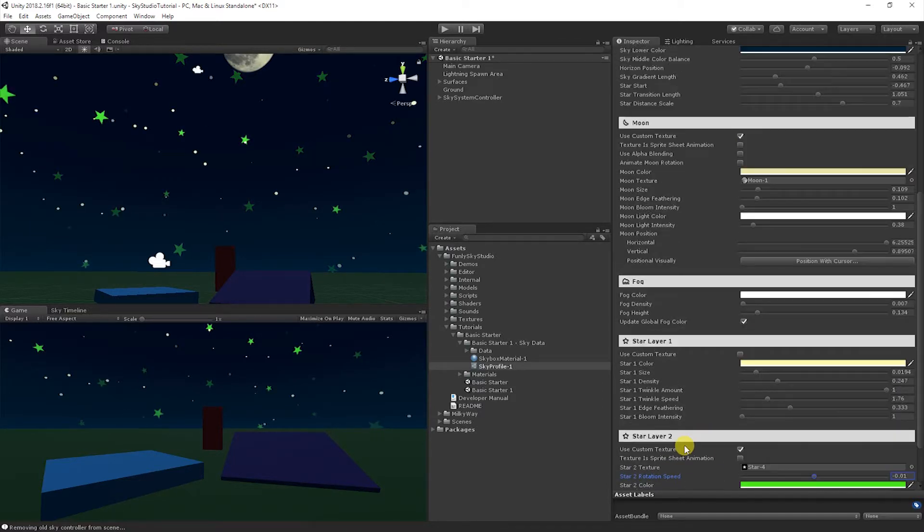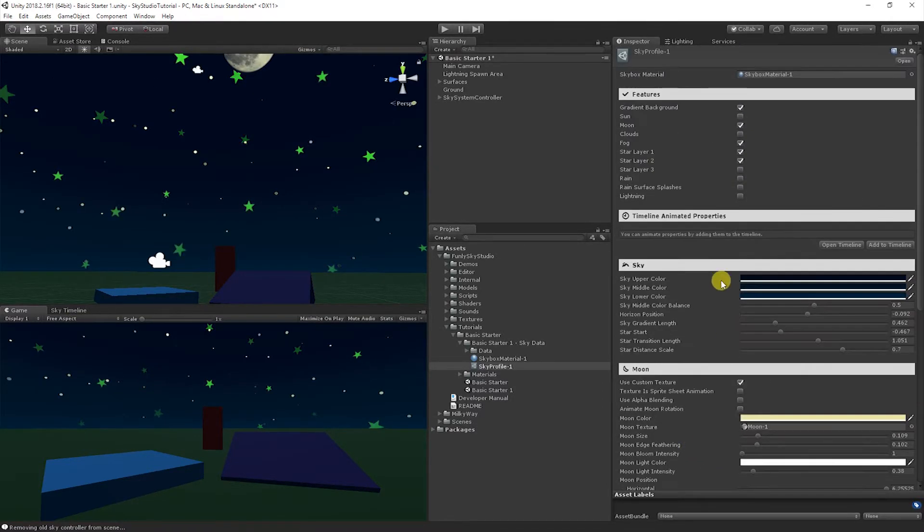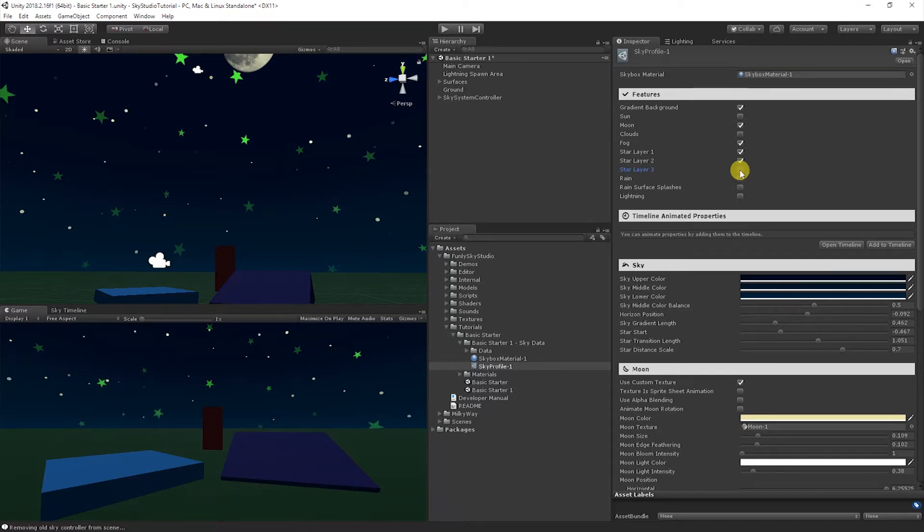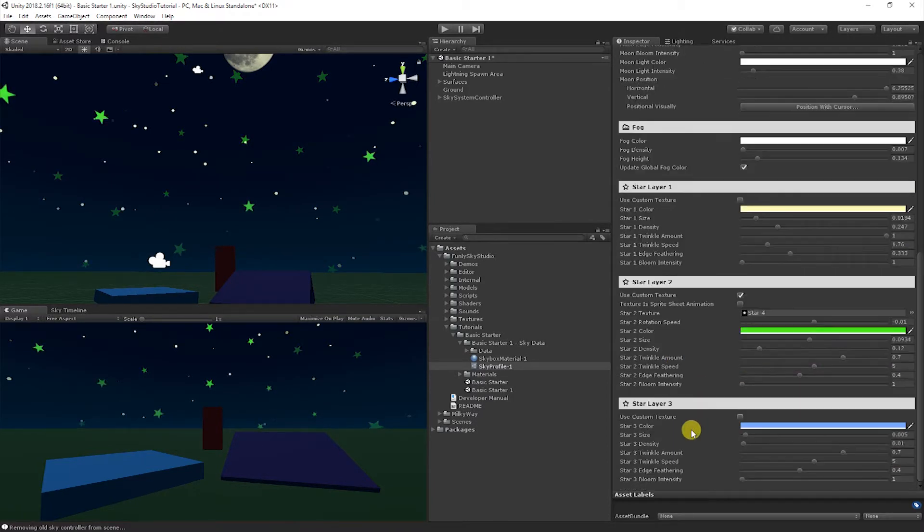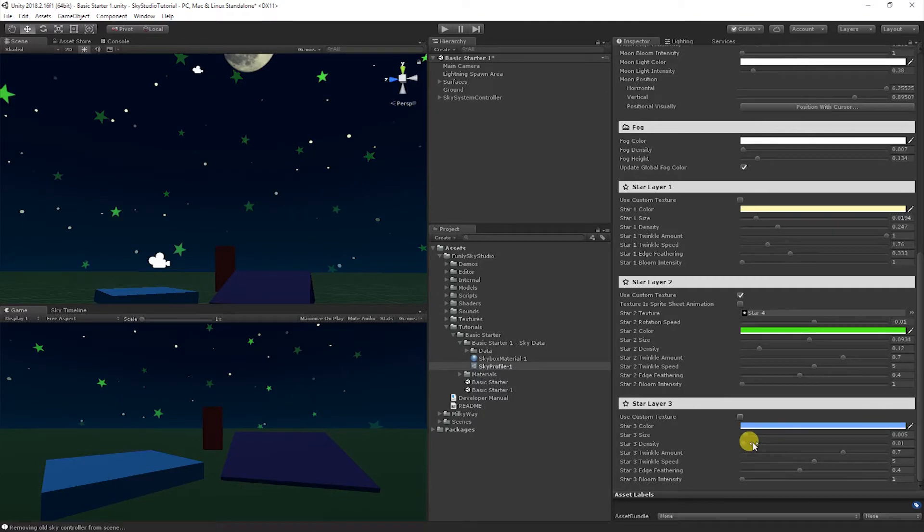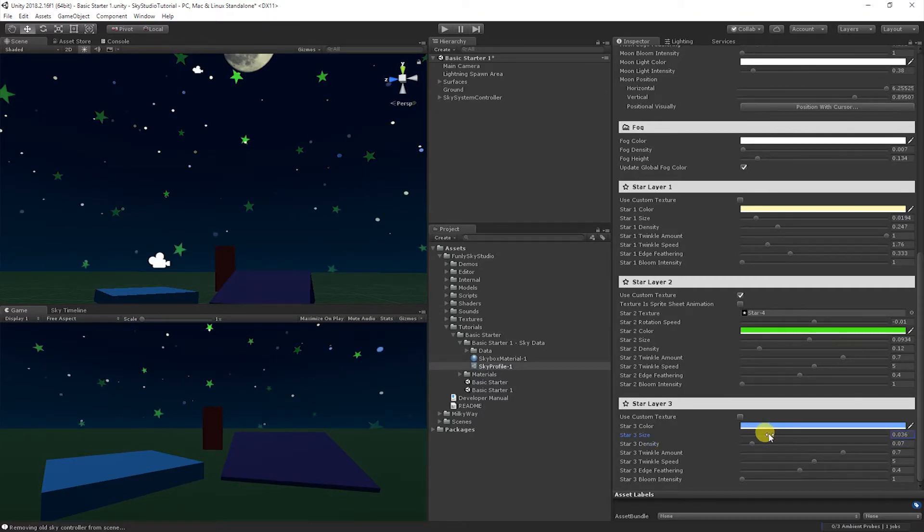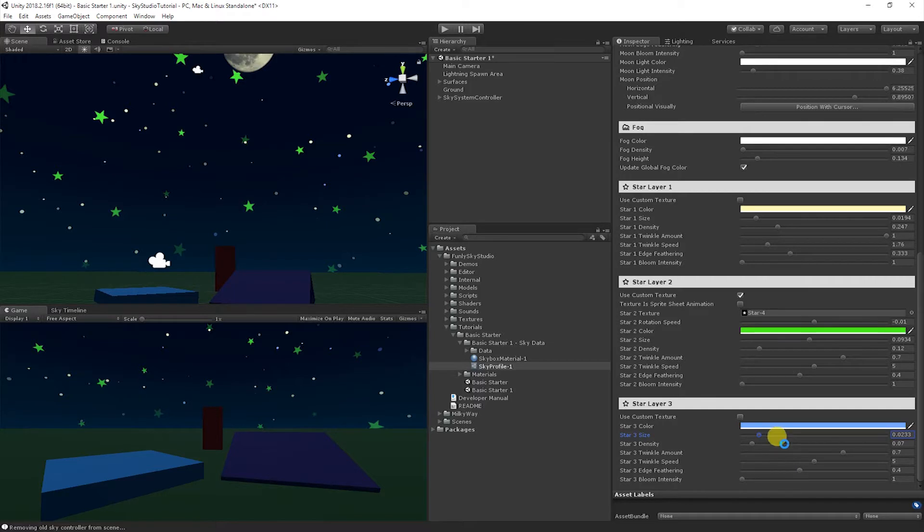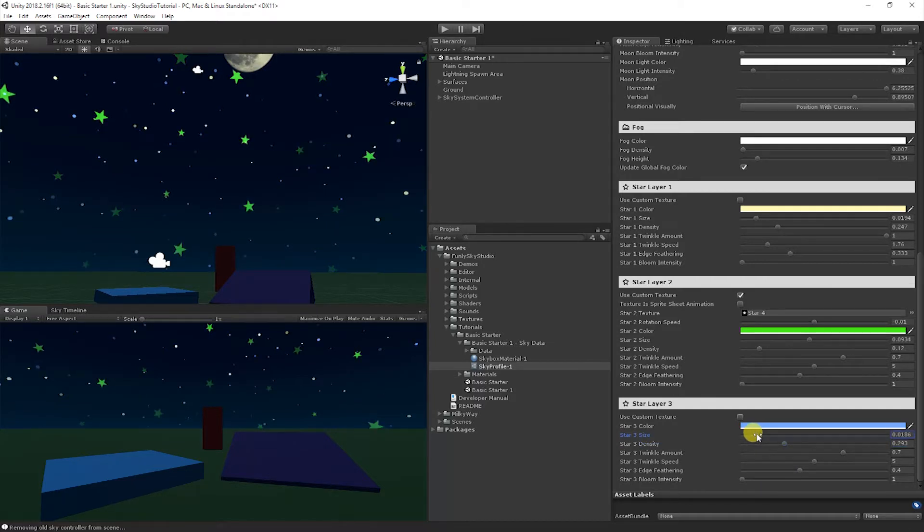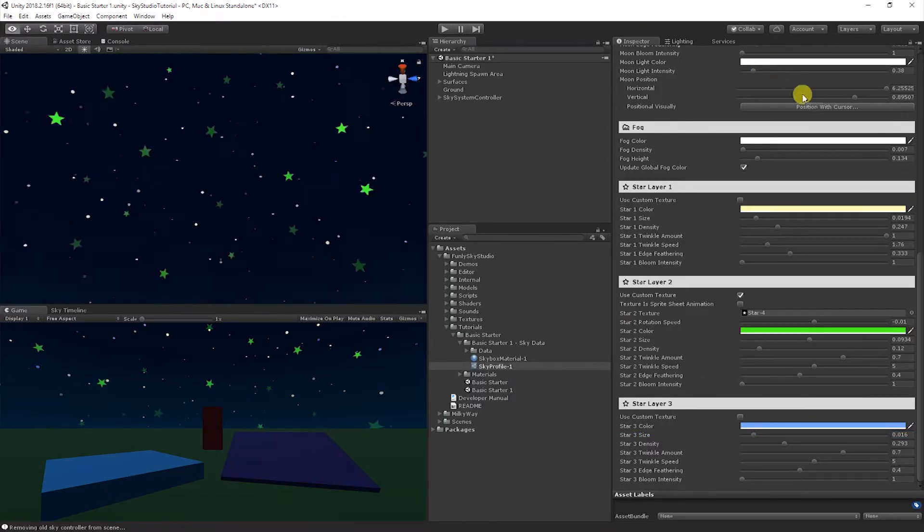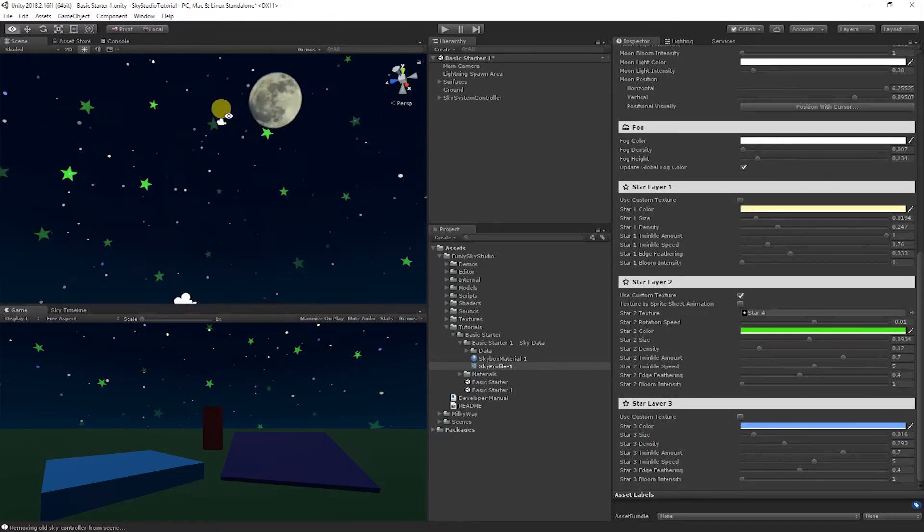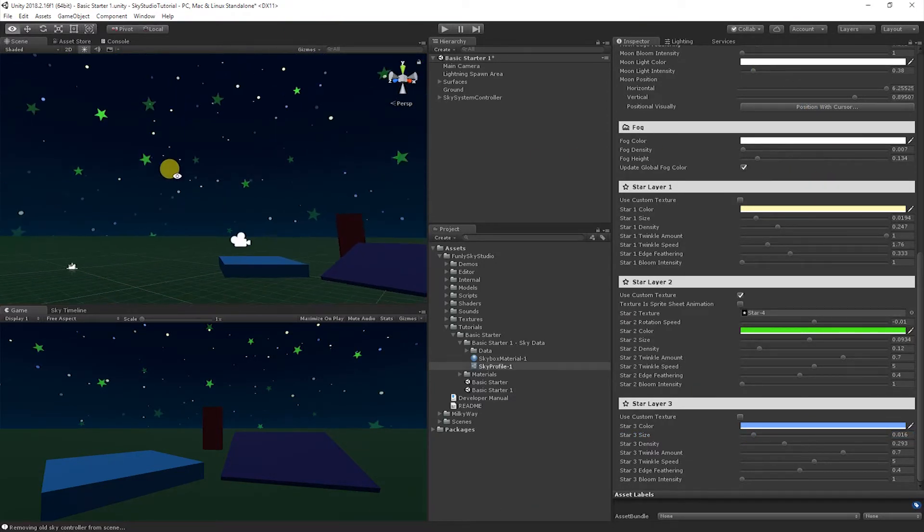And you can also bring in an additional other star layer, like we were saying before. So we can go ahead and let's just keep this one nice and simple. Bring the density up a little bit. And there you go. So we have a lot of stars now and it's a little crowded. But for the sake of a demo, I think this is fine.